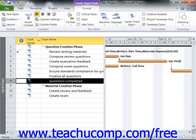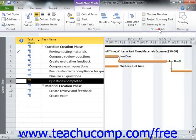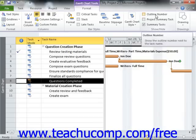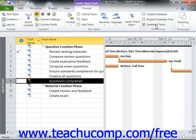Finally, you can use the checkboxes that appear in the Show and Hide button group to toggle the display of the listed task elements on and off within your Gantt Chart. The elements that you can show or hide include outline numbers, project summary tasks, and summary tasks.